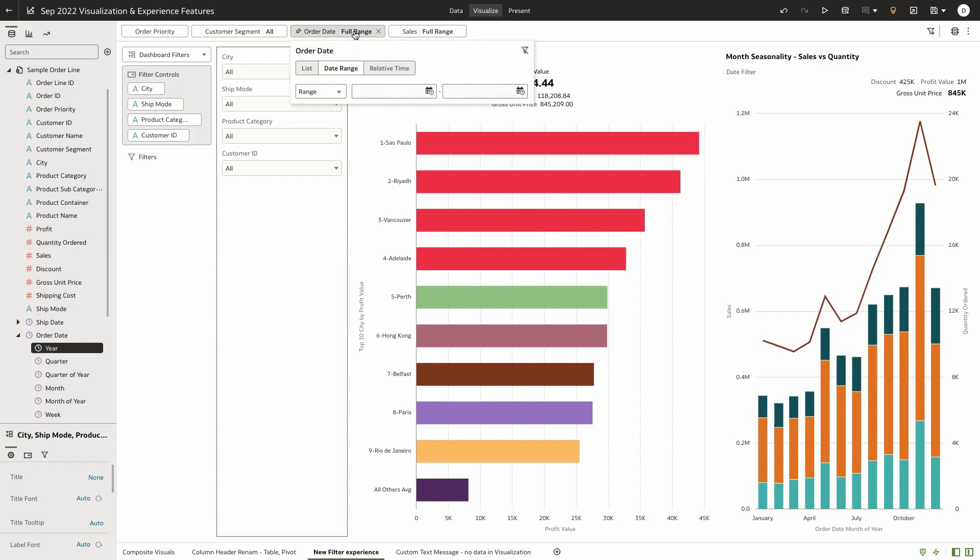We have also added new filter operators support when using date filters. Users can now provide selective dates in addition to providing a range of dates to filter data more easily.